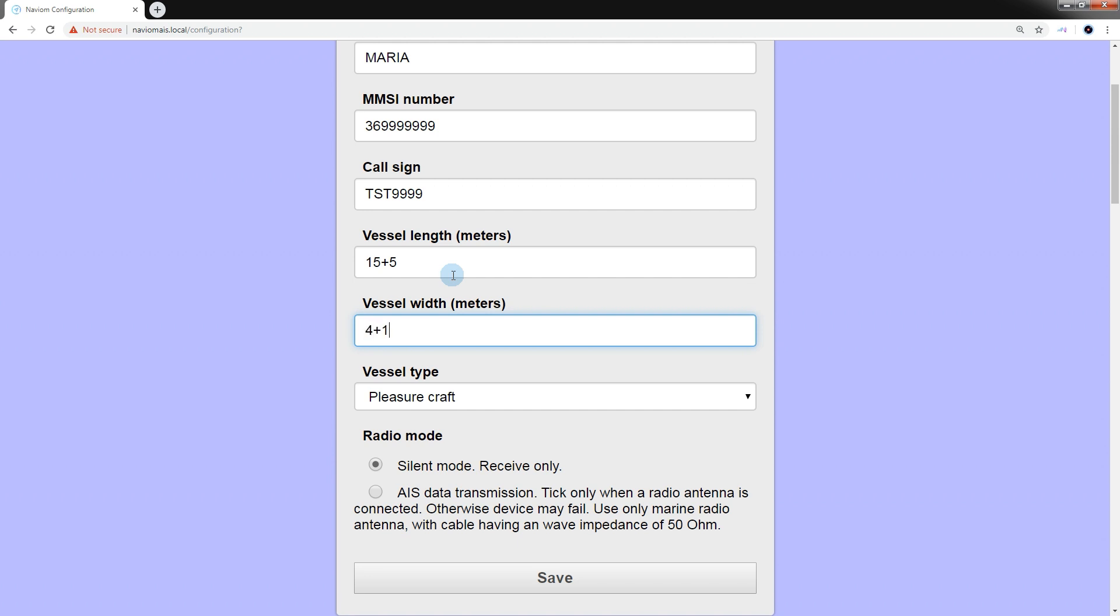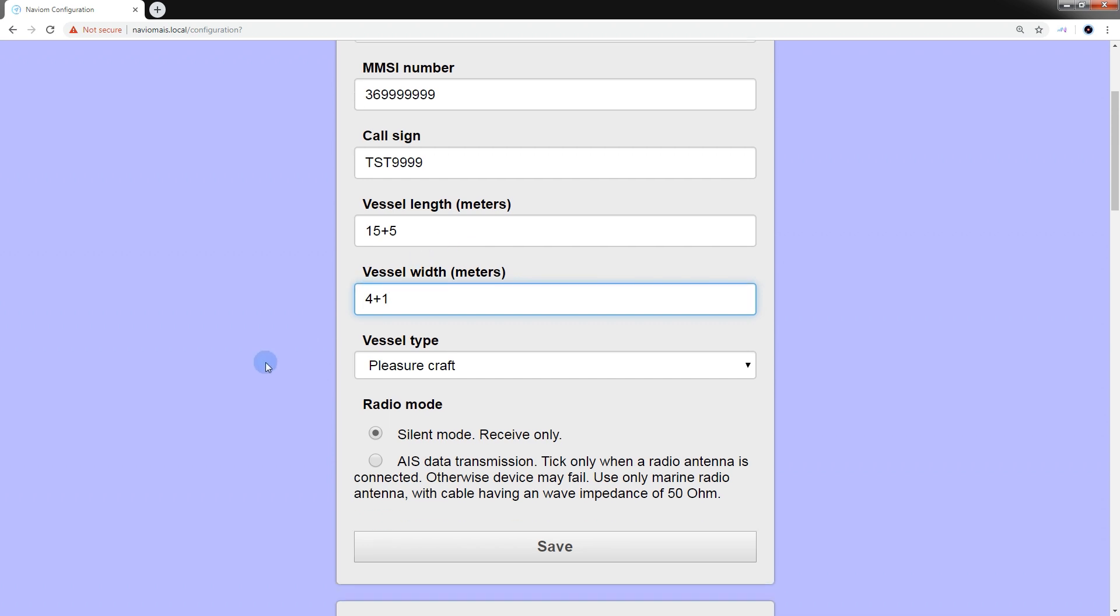In this case, we indicated that the GPS receiver on our vessel is 15 meters from the bow of the vessel, 5 meters from the stern, 4 meters from the port side, and 1 meter from the starboard side, while the total dimensions of the vessel will be 20 meters in length and 5 meters wide.